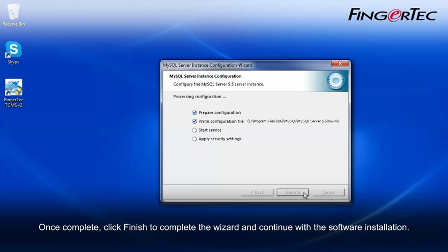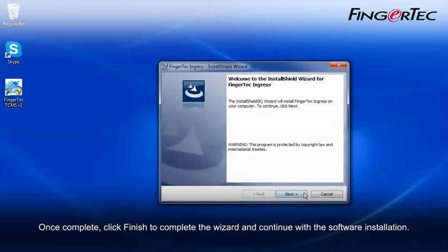Once complete, click Finish to complete the wizard and continue with the software installation.